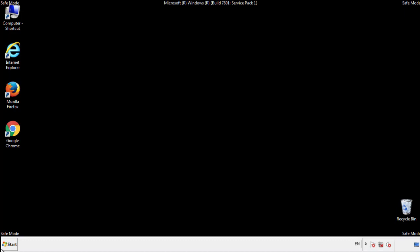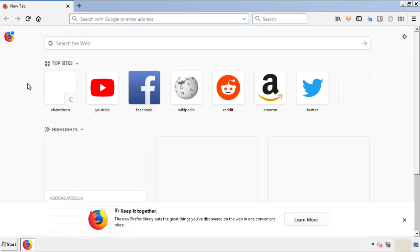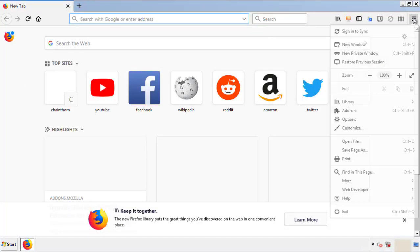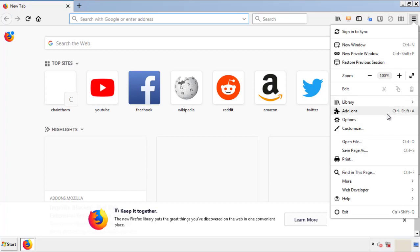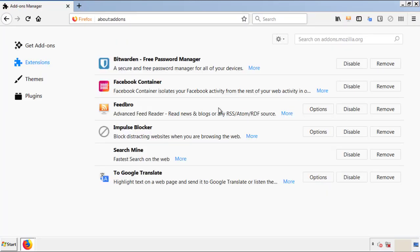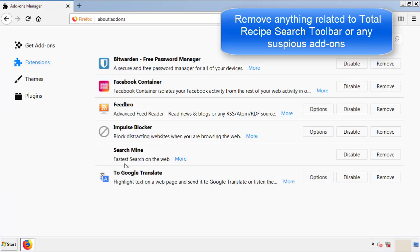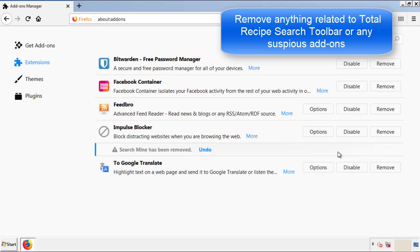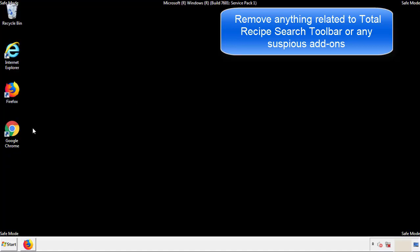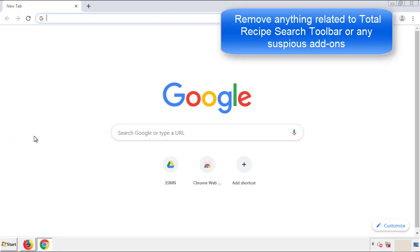We want to make sure there aren't any leftovers in our browser extensions, so we'll start with Firefox. Back to the menu icon and down to Add-ons. From here, we'll be looking for any extensions that may be causing our problems. Have a look around and delete everything that looks suspicious. Once Firefox is restarted and we've made sure there are no miscellaneous extensions, we can move on to Chrome.